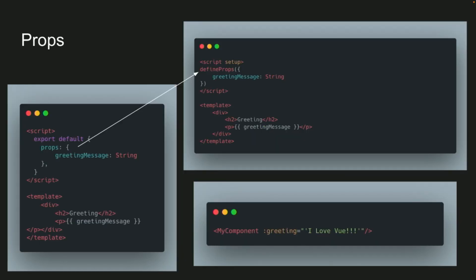Props is pretty much the same, except you'll do define props, and inside of that to declare, but you can also, for more clarity, you can also do a constant props equals defined props, so that way you can call props dot greeting message, or whatever you need to, if that's something that's helpful. And then passing it in works exactly the same.